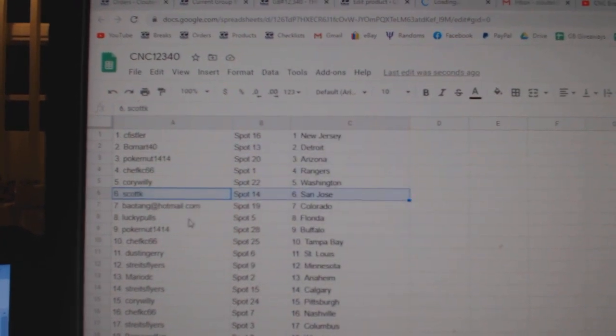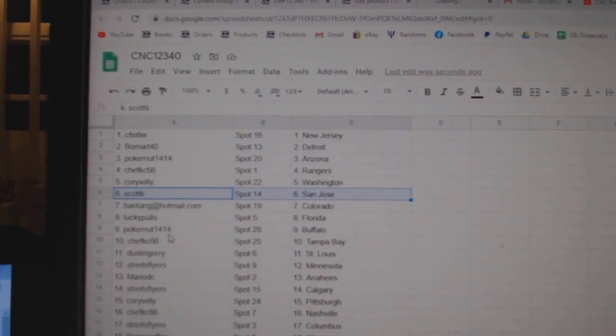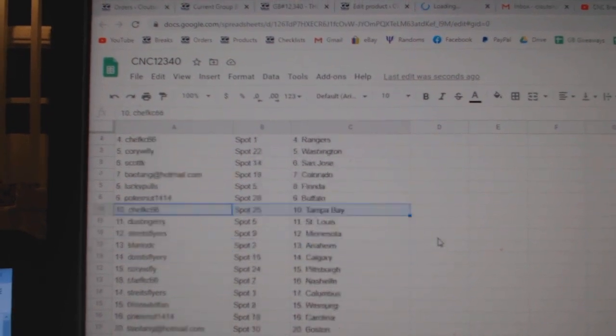Corey Willie, Washington, Scott K, San Jose, Bayotang, Colorado, Lucky Pools, Florida, Pokernet, Buffalo, Chef KC Tampa.